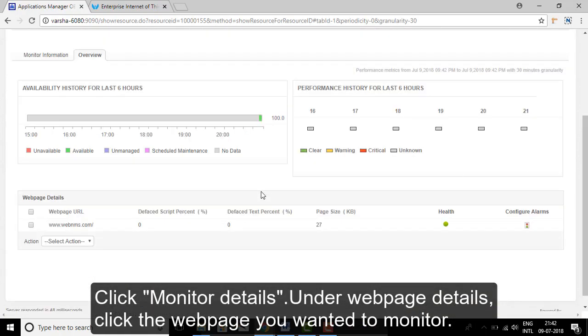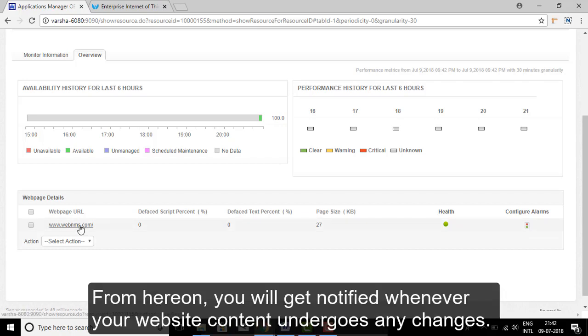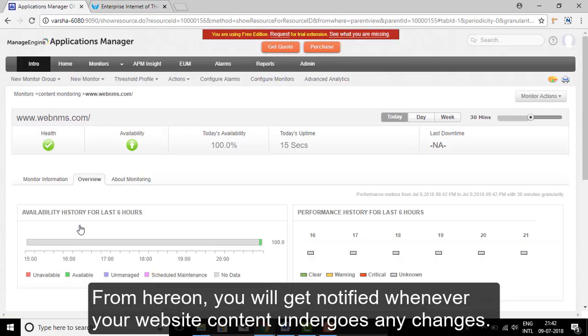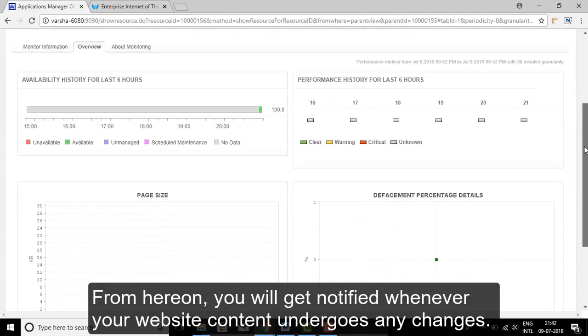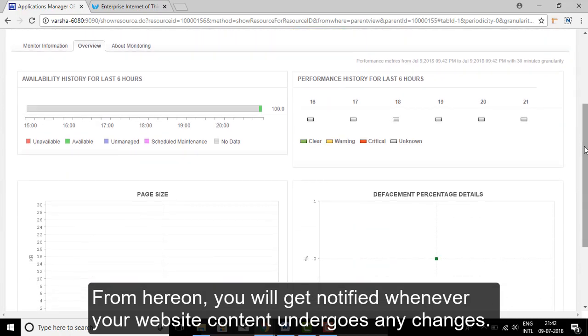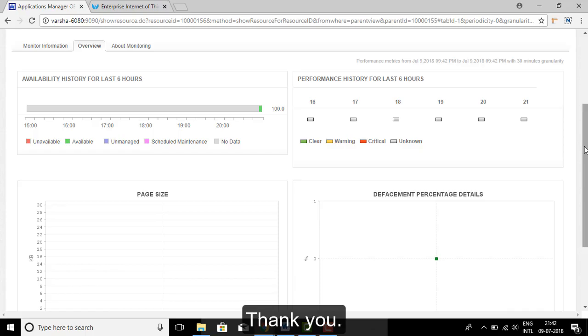Under Web Page Details, click the web page you want to monitor. From here on, you will be notified whenever your website content undergoes any changes. Thank you.